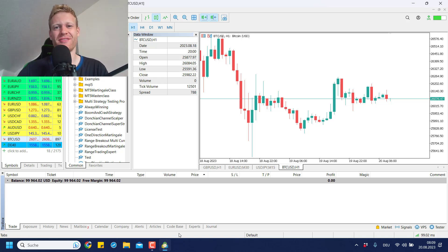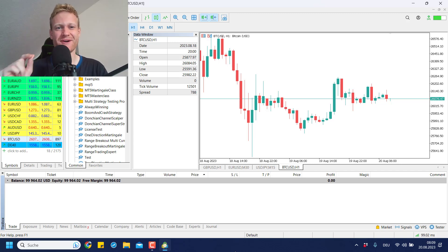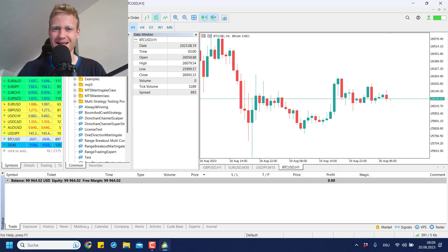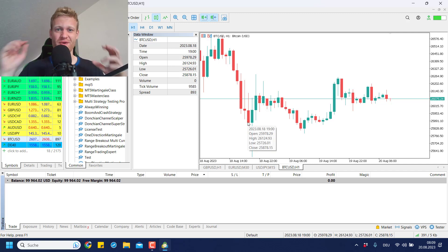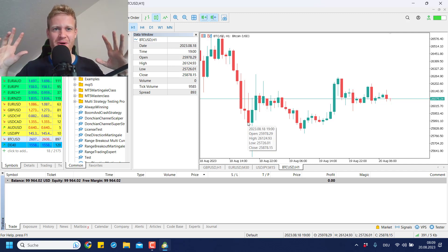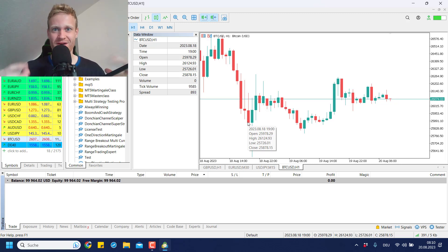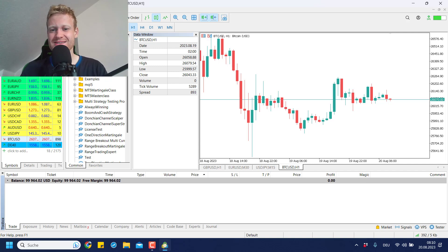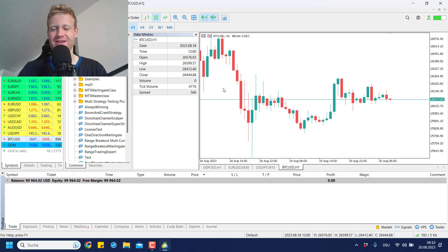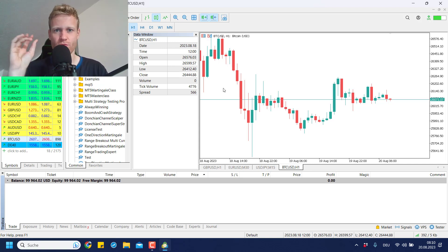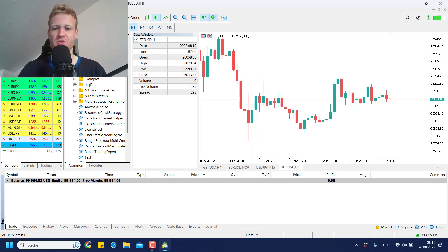Hey, this is Rene. Welcome back to another video on this channel. Today's video will be a short but important one if you're interested in or already programming for MetaTrader 5, and you're asking yourself how do I use the magic number, or how do I use multiple EAs and still have every EA manage only their own positions.